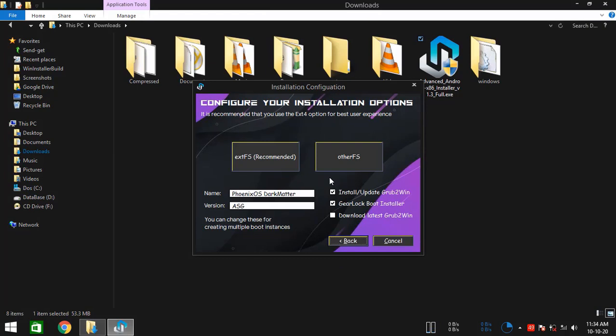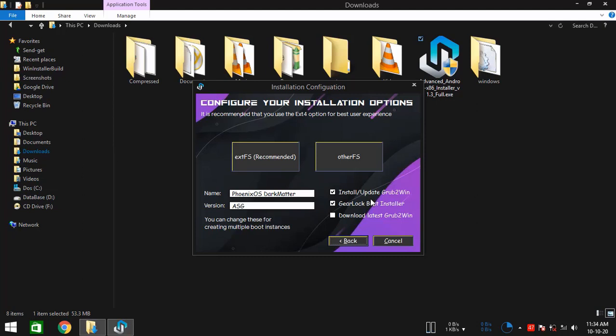Now as you see, we are on this installation configuration screen. Here you can specify or change some of the options as per your need. Here you can see we have two input fields called name and version. You can specify any name and version in here. That will help you when you need to install multiple Android x86_64 operating systems on the same machine. And here we have a bunch of checkboxes. I prefer that you leave this as is.